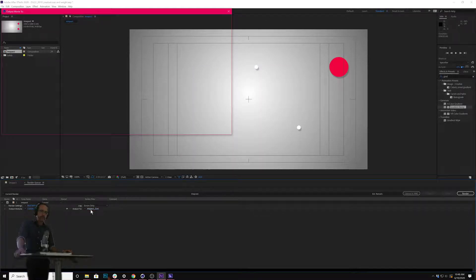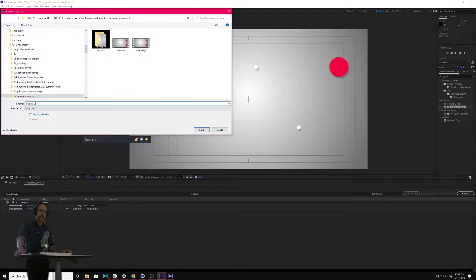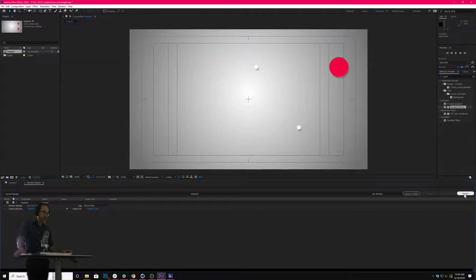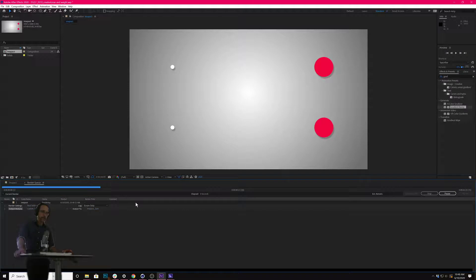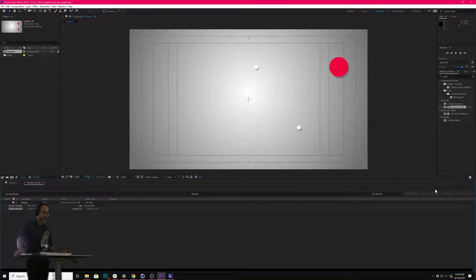Here, this is the name of the file you're going to make. I'll call this Impact 2. Now I'll render and it'll chug across. If it's a very quick project, that'll happen super fast.